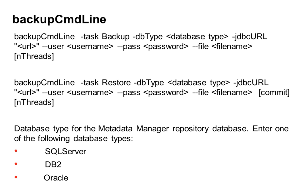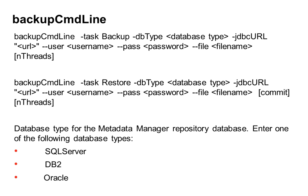You also have to be careful about case sensitivity. Two areas are: first one is a value for task parameter. So if you say backup, the first alphabet has to be in capital B, same as the case for restore. So I would advise you to have a look at the documentation to check on how the value should be entered in the command. Same as the case for the value of parameter dbType. It is case sensitive.